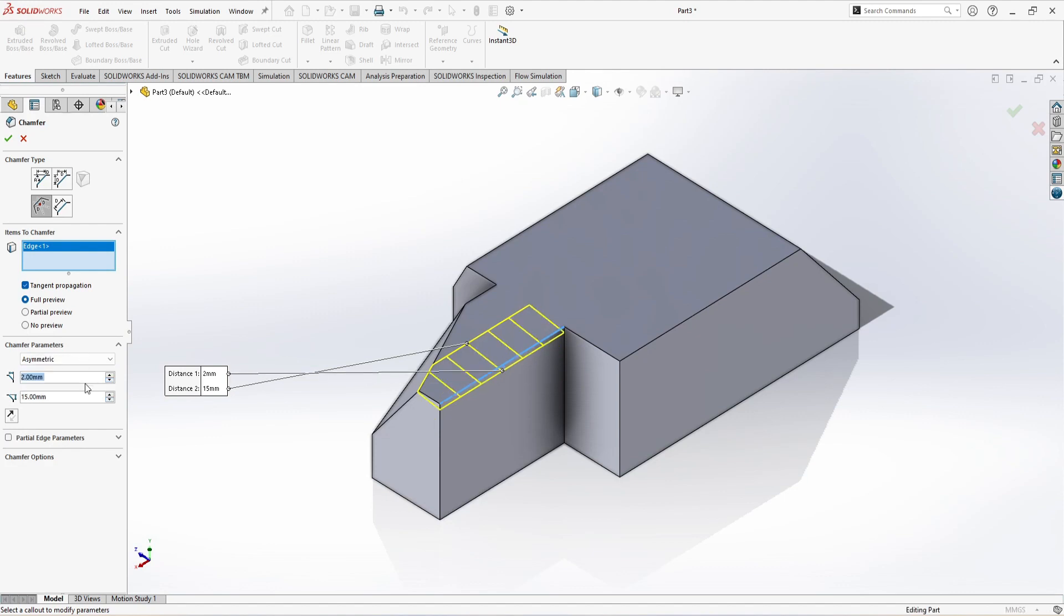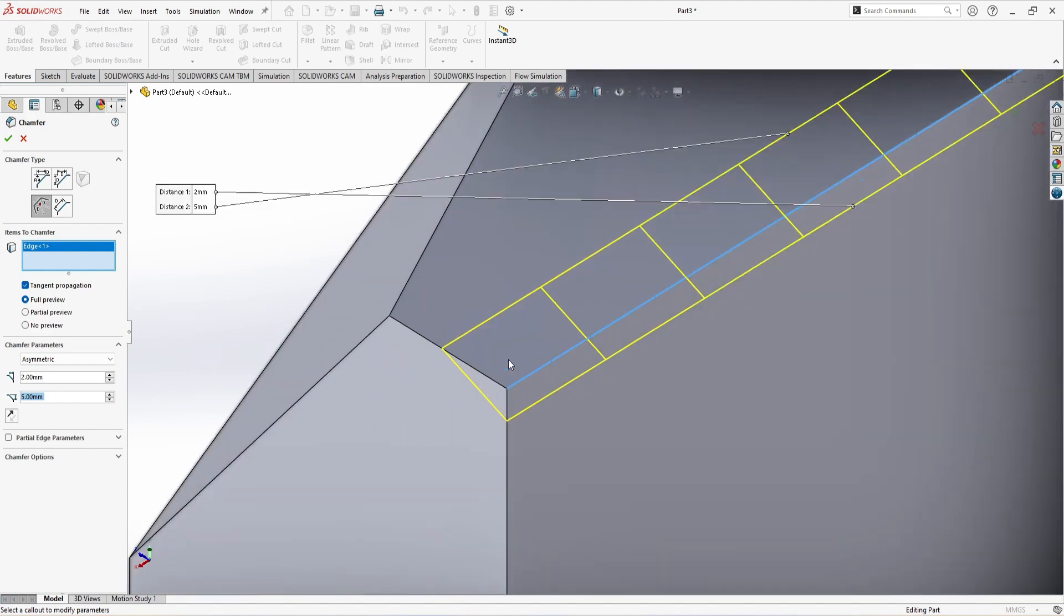If I just go to asymmetric, similarly, if I just reduce this 8 to 2 millimeters and this to 5 millimeters, so you can see one parameter affects one side and the other parameter affects the other side. So this is our offset face chamfer.